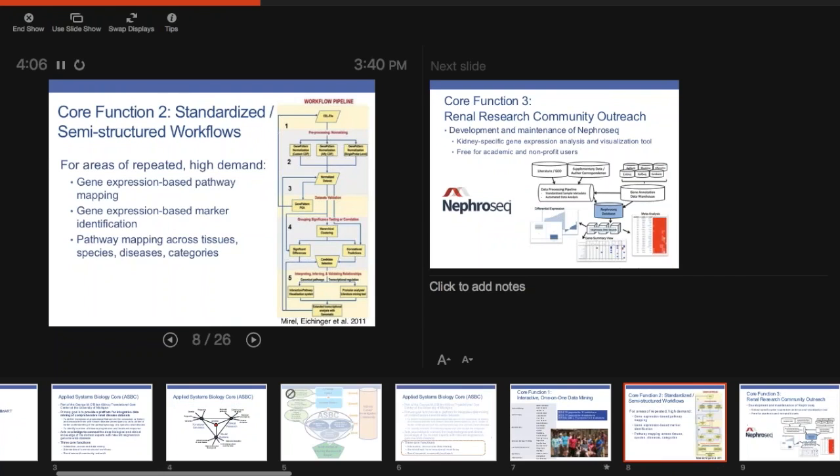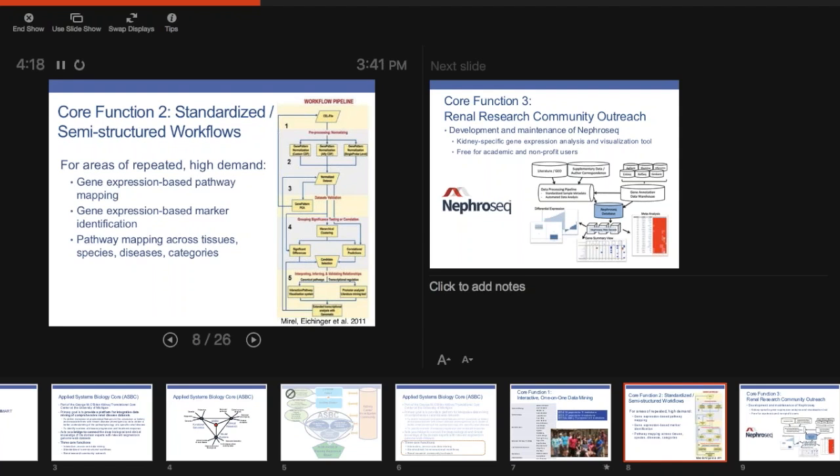When we think we have something that's a bit more repeatable, we try to make it more standard. So things that are in high demand, we try to just make a consistent workflow so that people can always get the same results. A lot of times, it's either marker identification using gene expression data, pathway mapping, and doing that pathway mapping across tissues, species, different diseases, and the like.